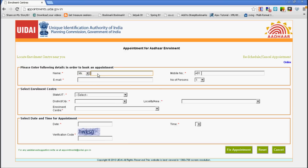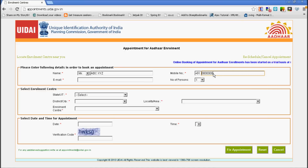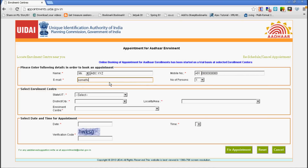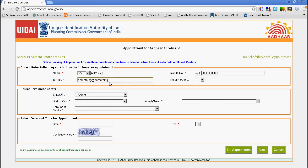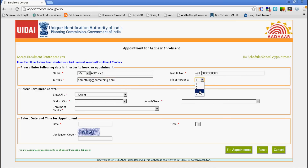Then you fill in the form details: your name, your mobile number, then your email address. And then how many people are you fixing the appointment for? The maximum is four.